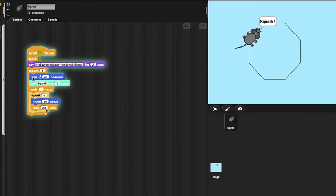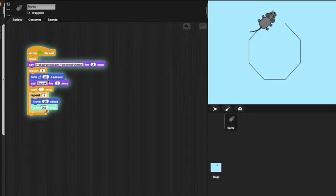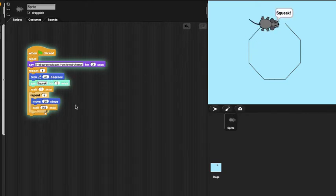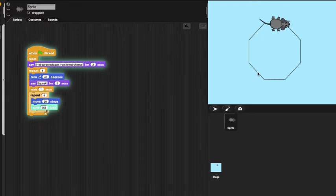So this part from turn right 45 degrees to this repeat runs 8 times, and finally it draws an octagon.